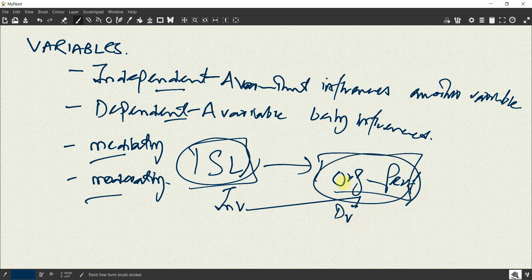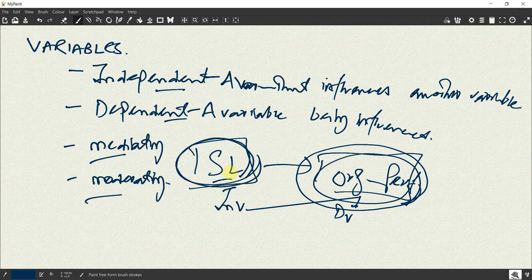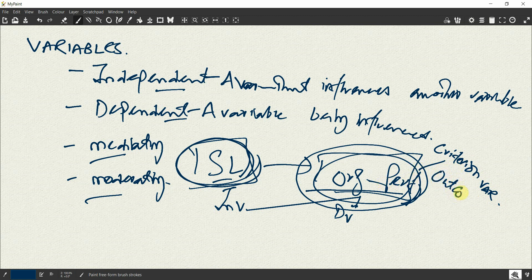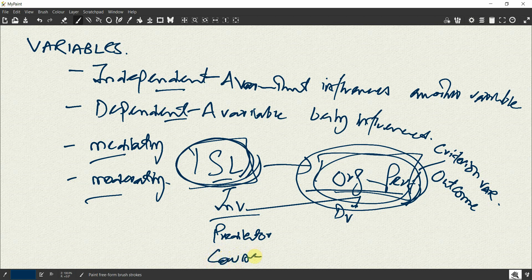Why is organizational performance a dependent variable and why is servant leadership an independent variable? Because in this scenario, organizational performance is being influenced, and the variable influencing it is servant leadership. So the variable being influenced is your dependent variable — also referred to as a criterion variable or outcome variable.